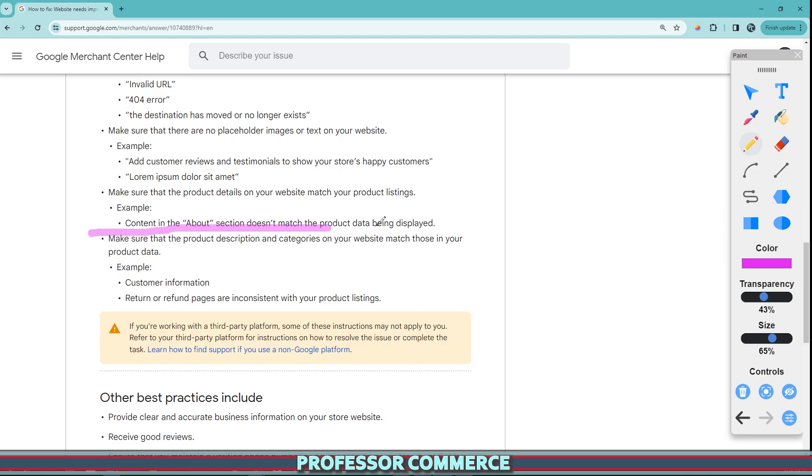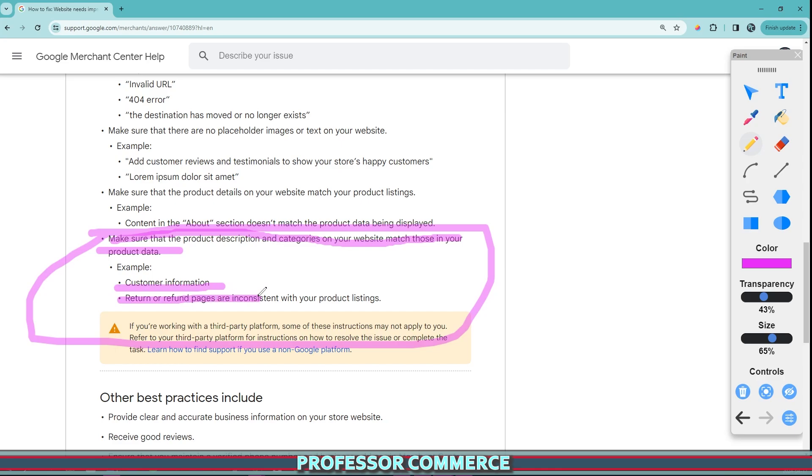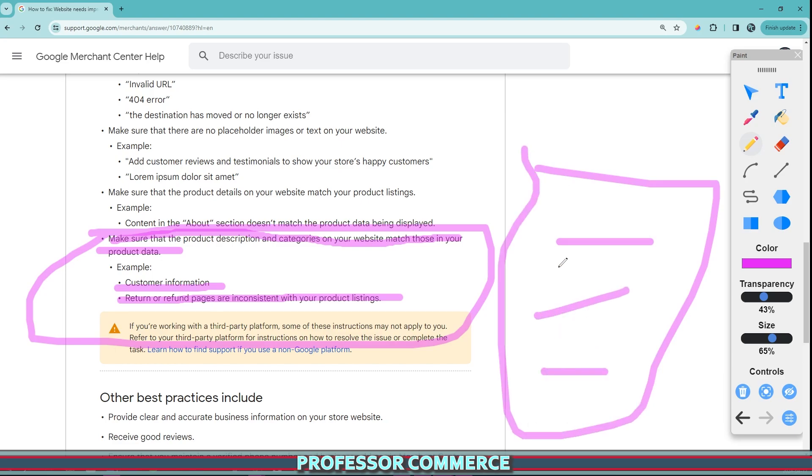And then this is the problem I ran into myself way back in the day. So it says make sure the product description categories on your website match those in your product data. For example, the customer information and the refund or return pages are inconsistent with your product listings. So again, it's just kind of talking about inconsistencies in the websites and deceiving the customer with untrue information. This can also create a lot of issues with chargebacks and negative ratings. And so you want to be as transparent as possible. If there's a problem, you want to show it on your FAQ, you want it in your refund, you want it in your shipping policies, you want it in your return policies, you want to answer every question that the customer can possibly have before they click buy.